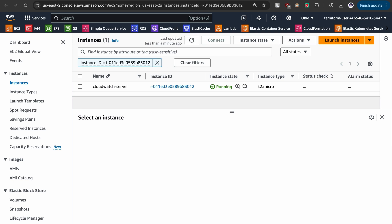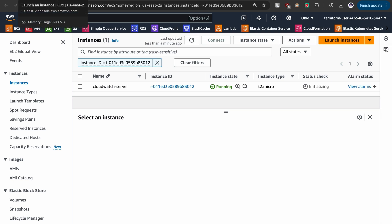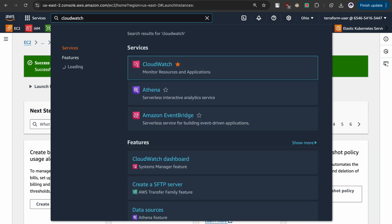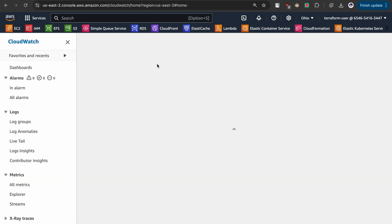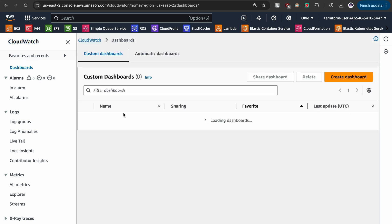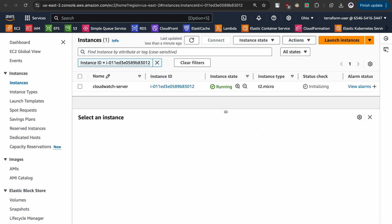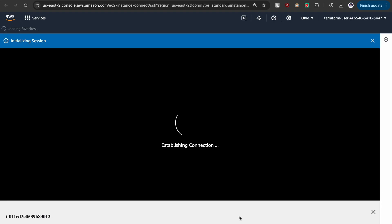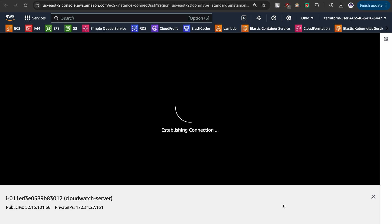What we are going to do is create one dashboard and log in through that specific user to check whether we are able to see the metrics or not. Meanwhile, let us go back and search for CloudWatch until the instance is getting ready. Before creating the dashboard, let's click on dashboards. Let us go back to the instance, connect it, and generate a few logs so that we can get some real-time data.